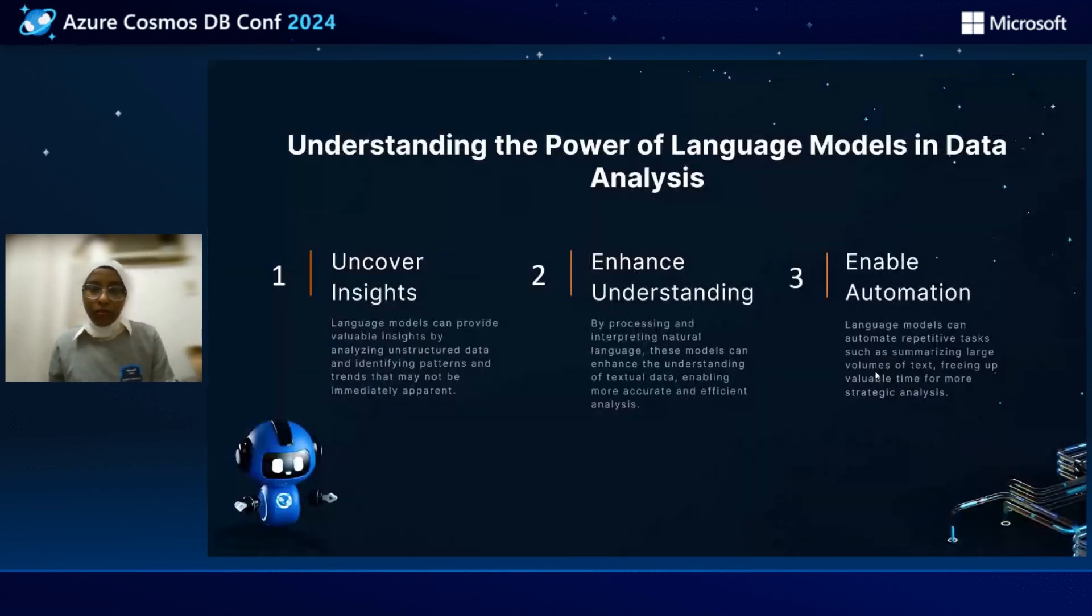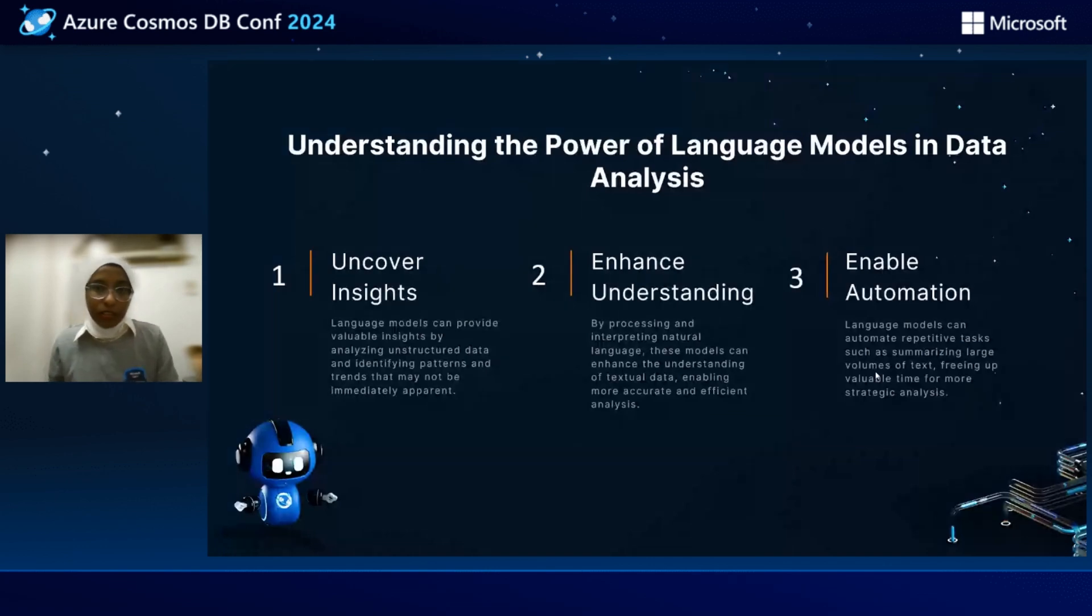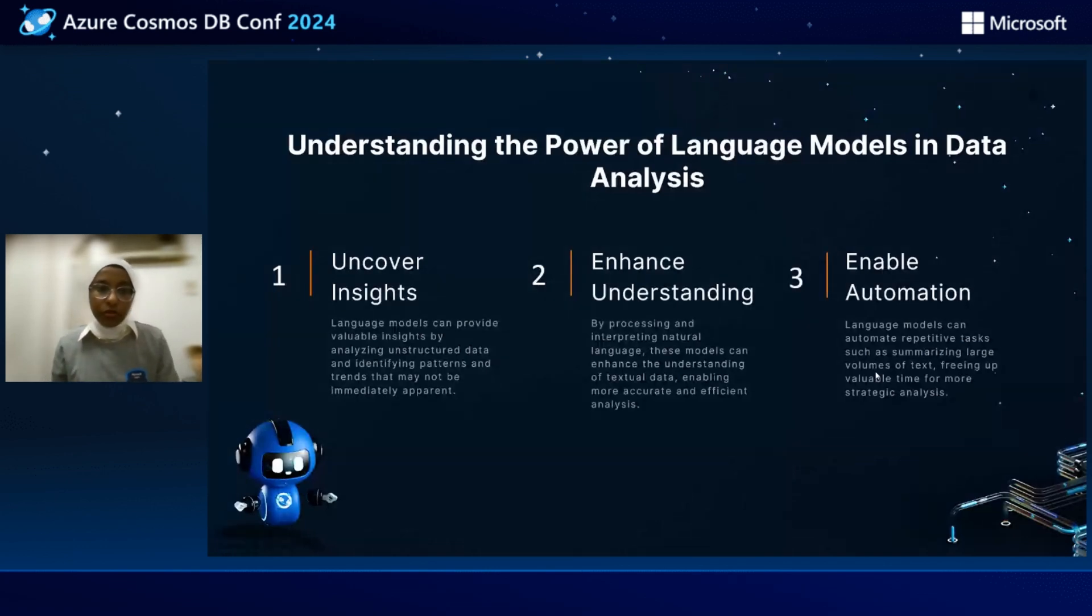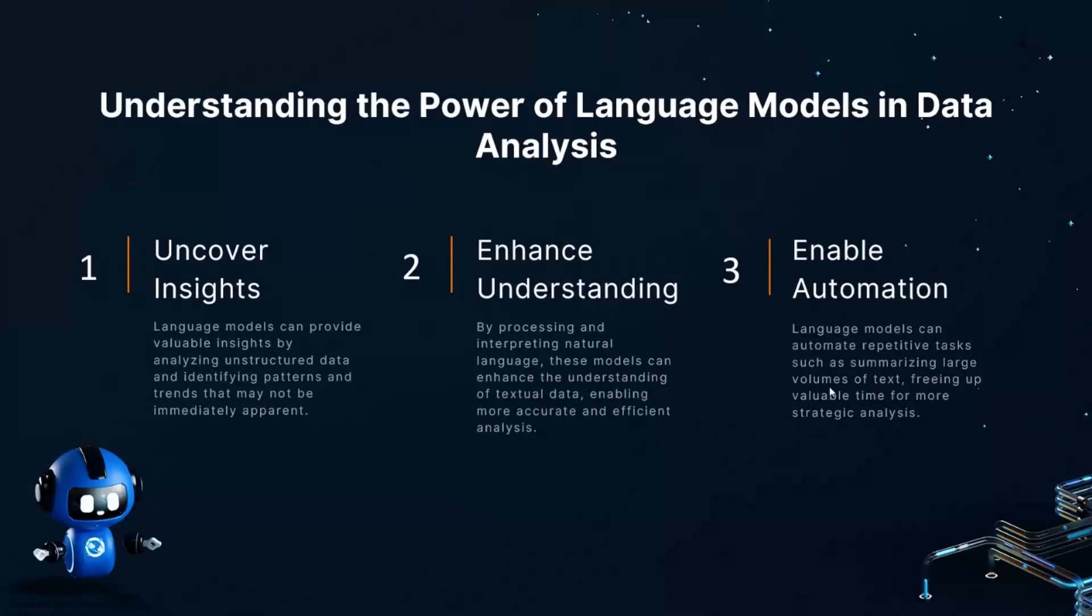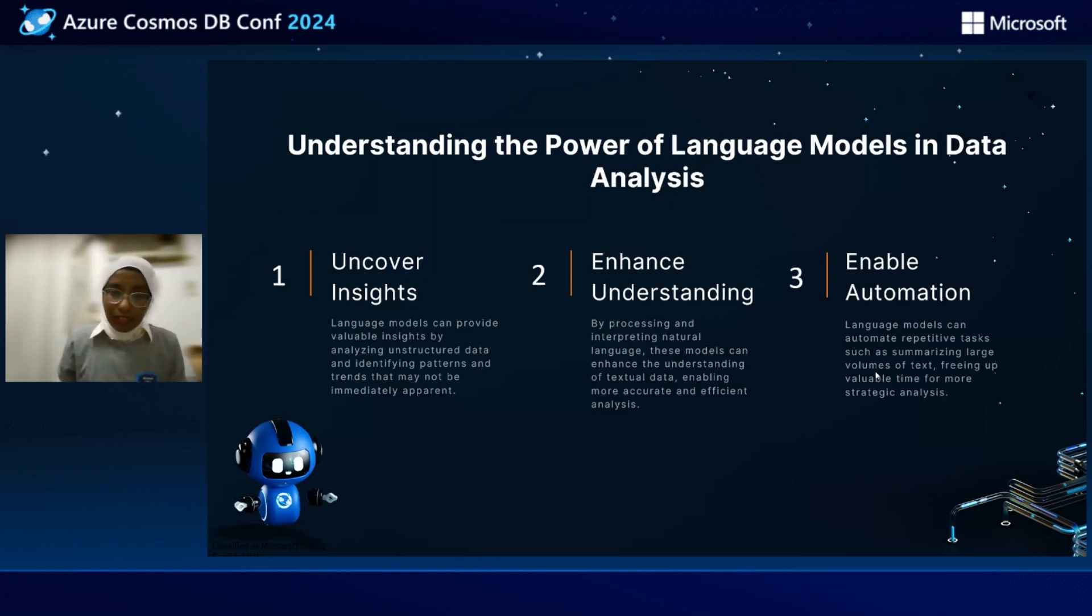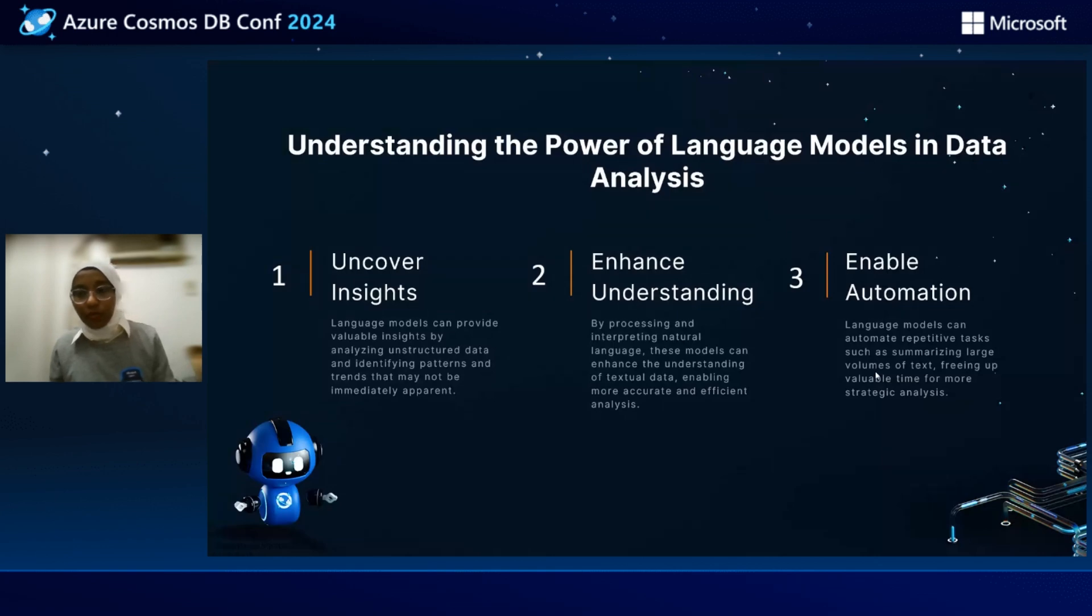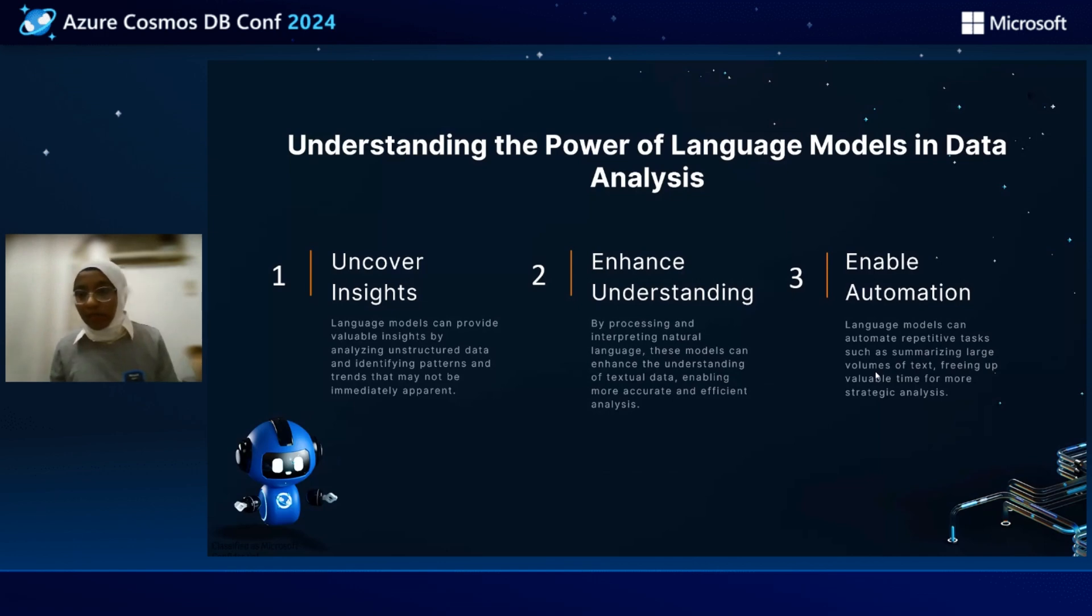Now let's start with LLM and understand the power of large language models in data analysis. First of all, we need to uncover the insights so that language models can provide valuable insights by analyzing the unstructured data and identify the patterns. Second, we enhance understanding. By processing and interpreting natural language, these models can enhance understanding of textual data, enabling more accurate and efficient analysis. And third thing is enable automation. The language models can automate repetitive tasks, such as summarizing large volumes of text, freeing up valuable time for more strategic analysis.